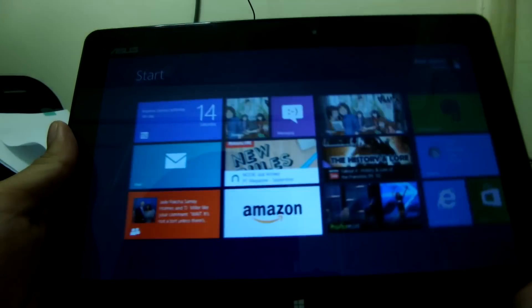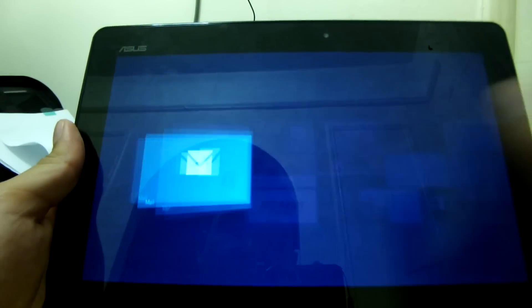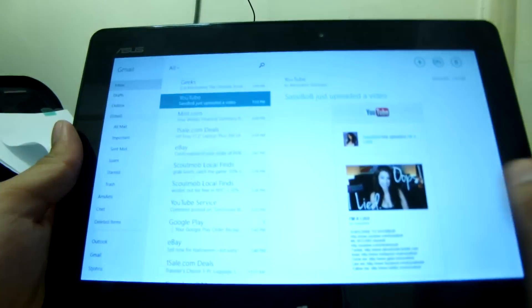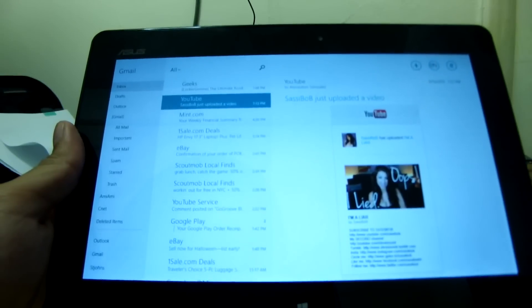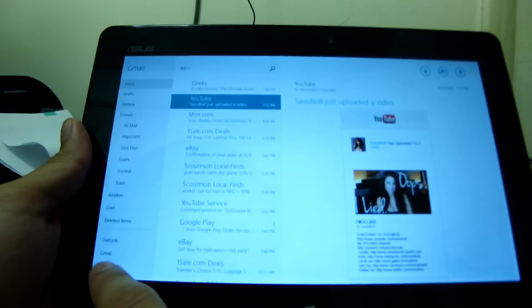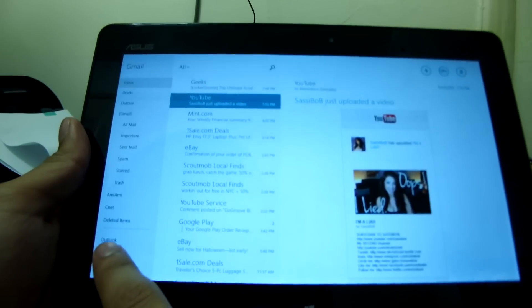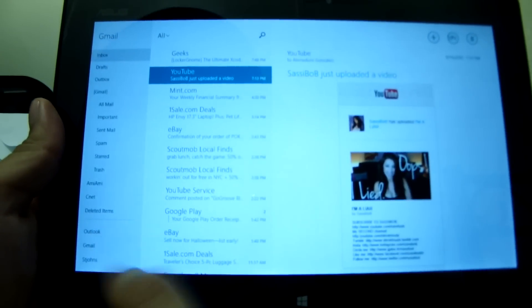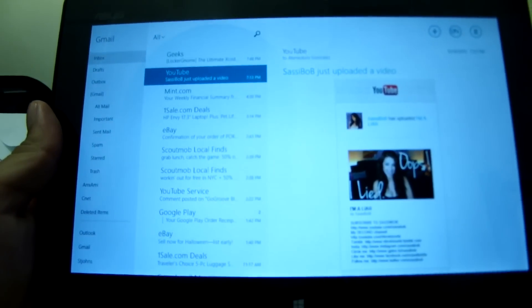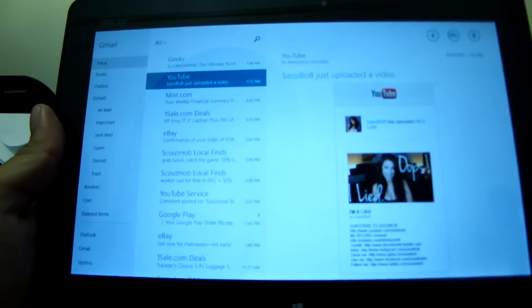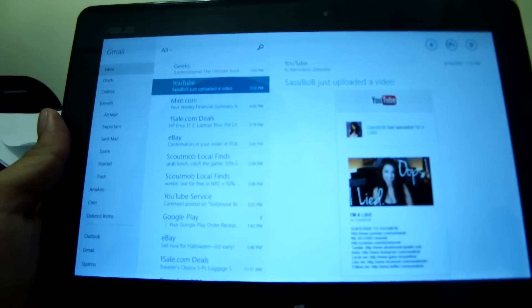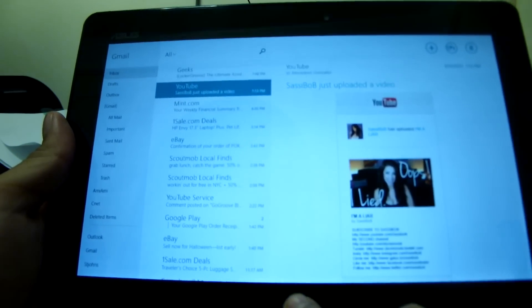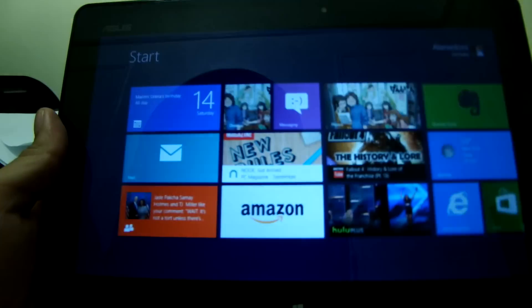You do get access to Exchange, IMAP, POP3, all that other stuff. I have three setups right now, one from my Outlook, which is the Microsoft email that I set up for the tablet, my Gmail account, and the one from my law school.